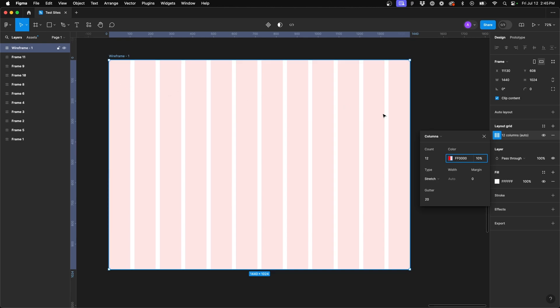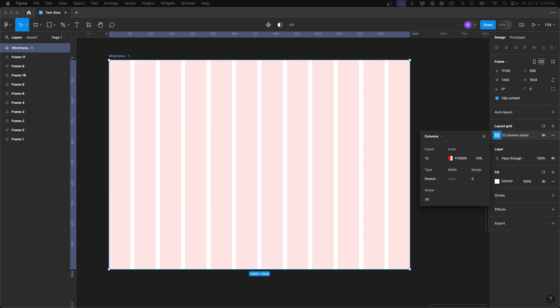Now what you'll see though is we don't want those 12 columns to span the entire width of our frame, because this is 1440 pixels wide. We really only want these 12 columns to span the 1200 pixel container that we design and develop within. And so in order to constrain the width of these columns, we need to do a little bit of math to come up with the margins on the left and right to adjust them accordingly.